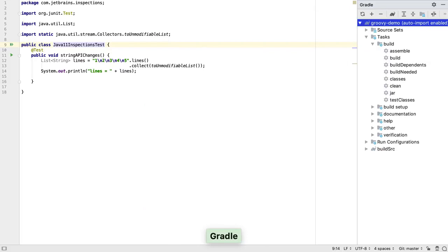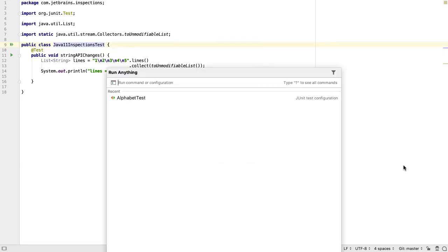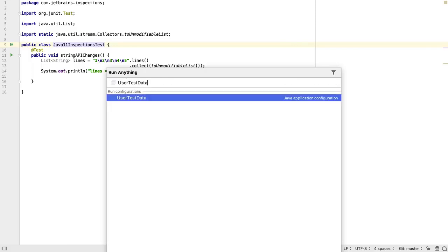Finally, there's one last area where keyboard shortcuts can be much quicker than using the navigation bar. We can run anything from anywhere inside the IDE by double tapping CTRL. This brings up a list of recently run tests or applications, and we can type the name of any run configuration to find it and run it.